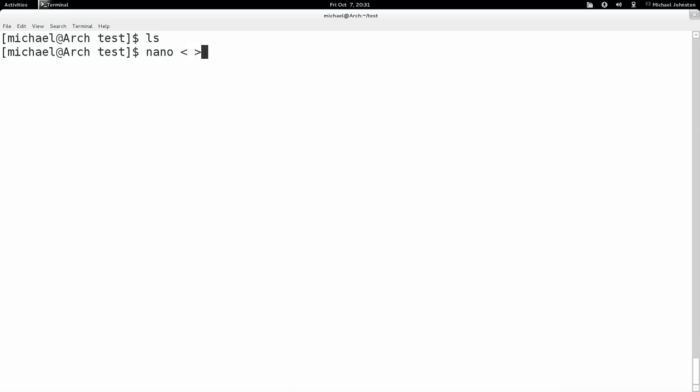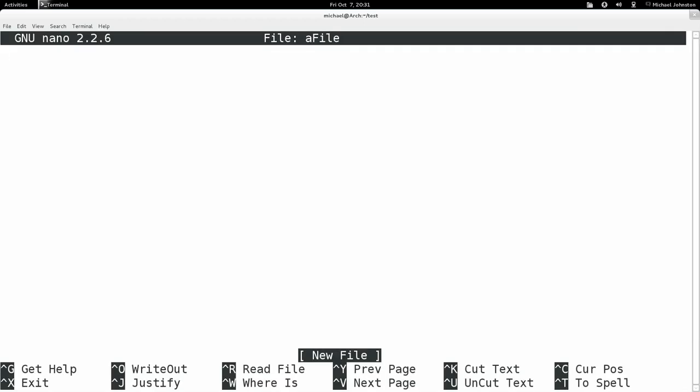You might get the naming convention here. With Nano you just type nano plus the file name that you want to edit. So I'm going to call it afile. Nano afile.